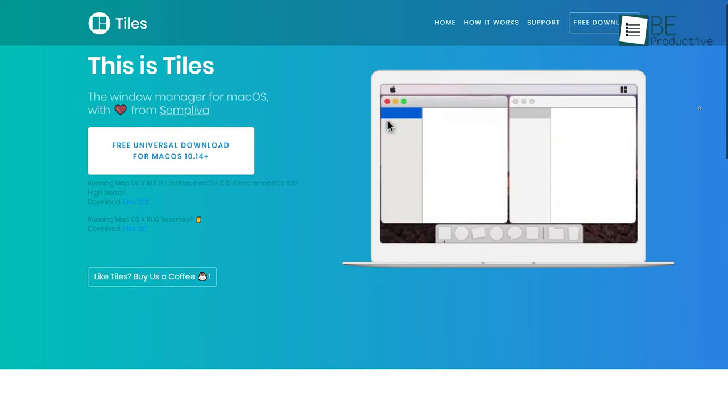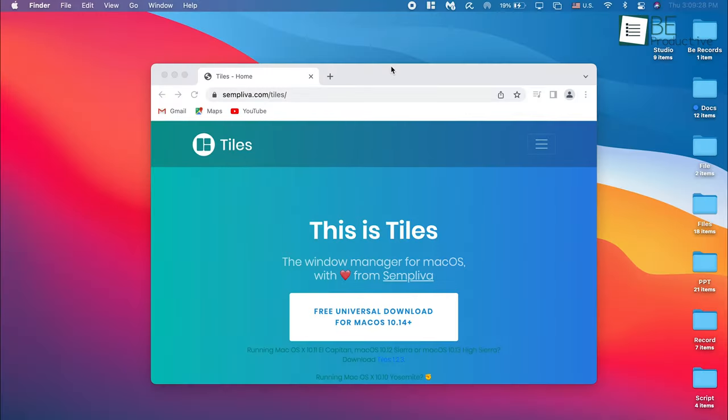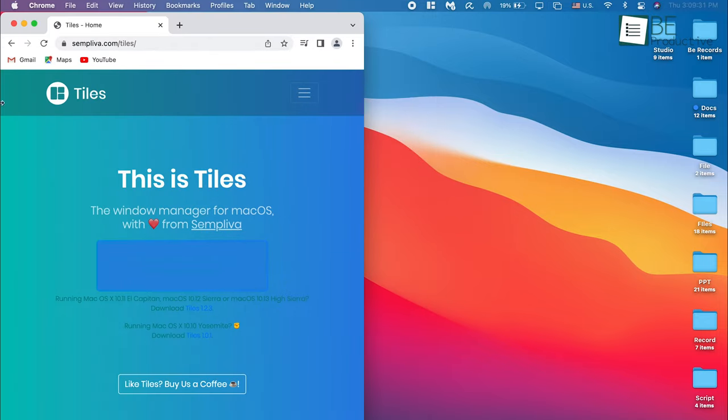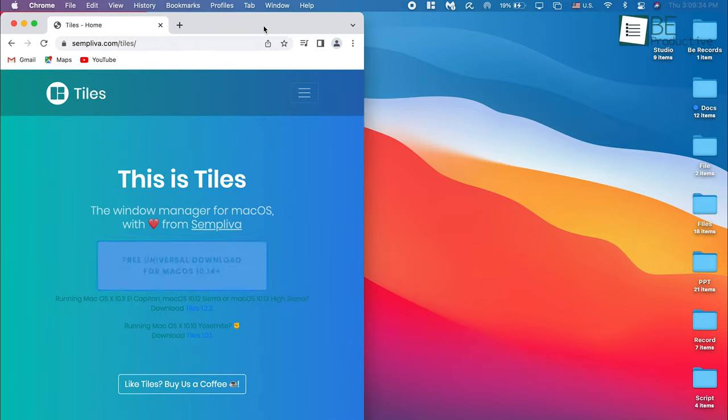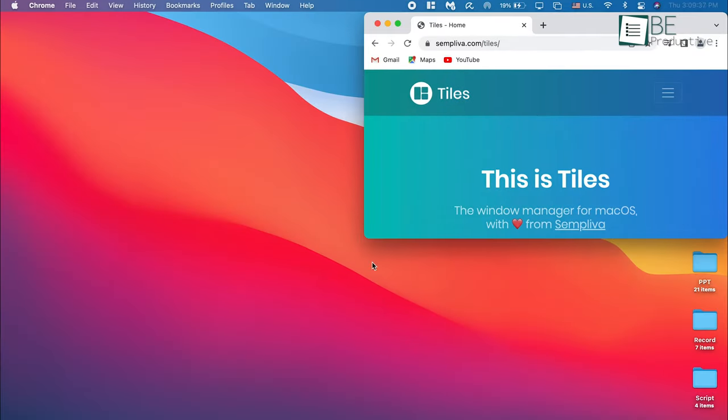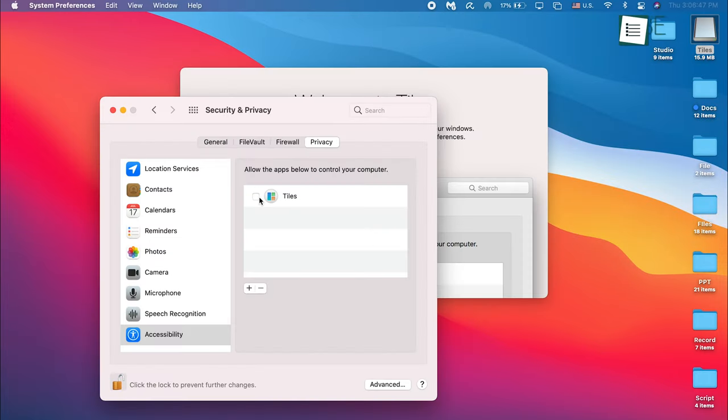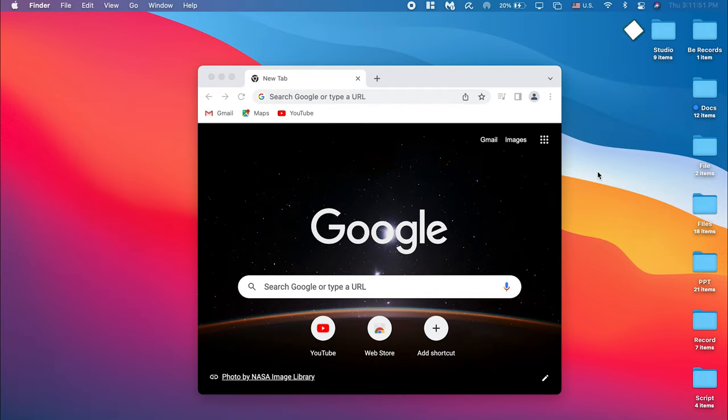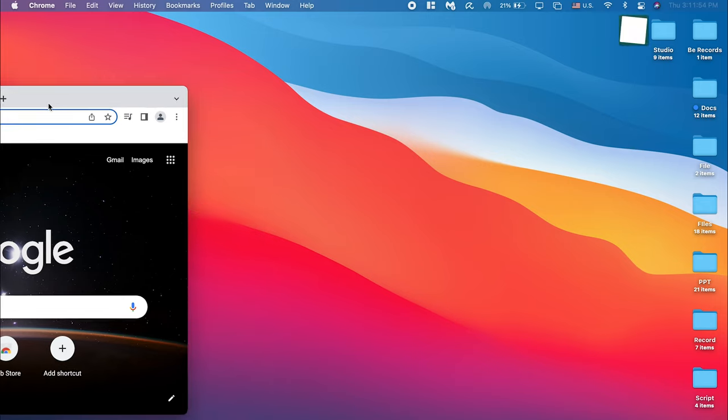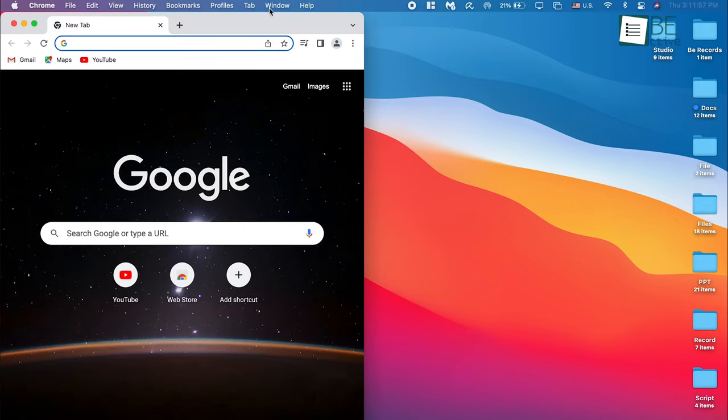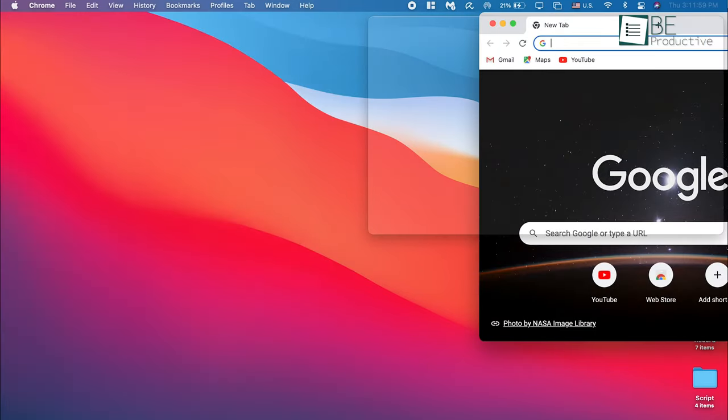Our next window management tool is called Tiles. This tool comes with similar functionality but is much easier than the other tools. Here's how it works: just install and enable the app on your Mac, then drag any window to the side edge of the screen and it will automatically position itself there. This feature is called Snapping.